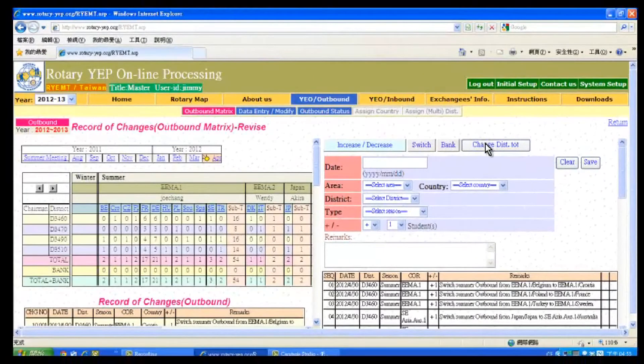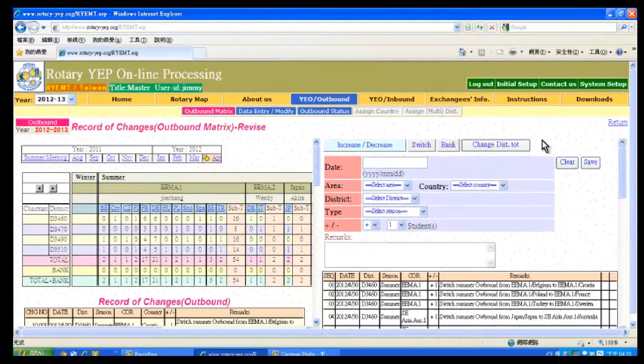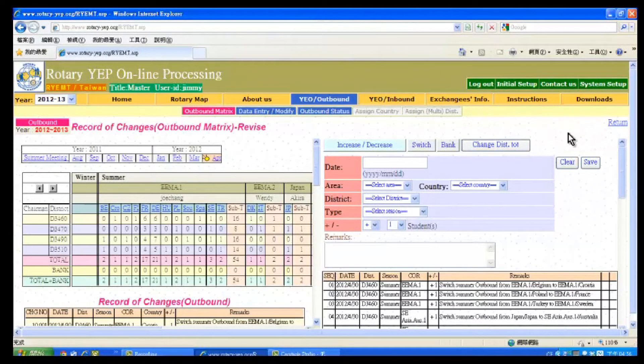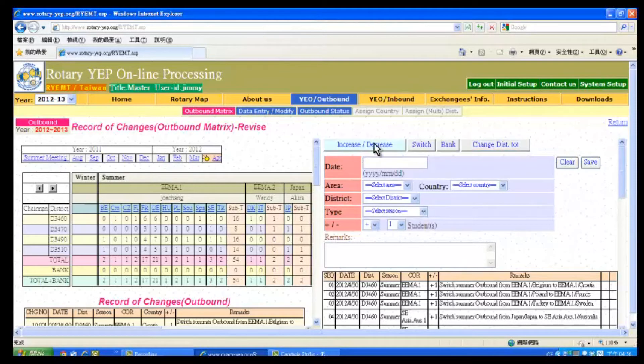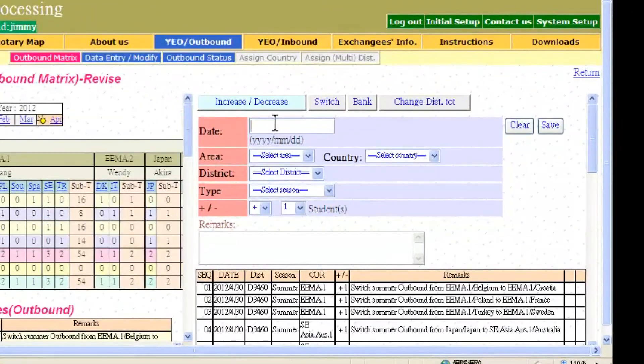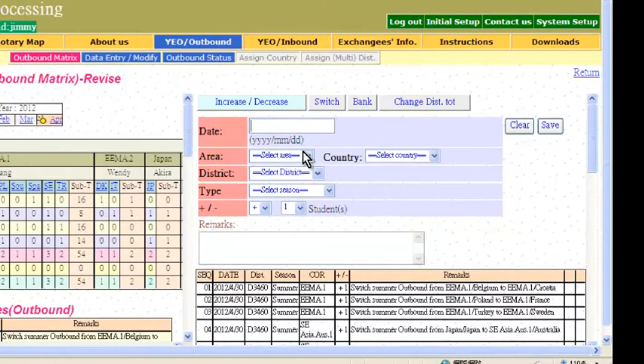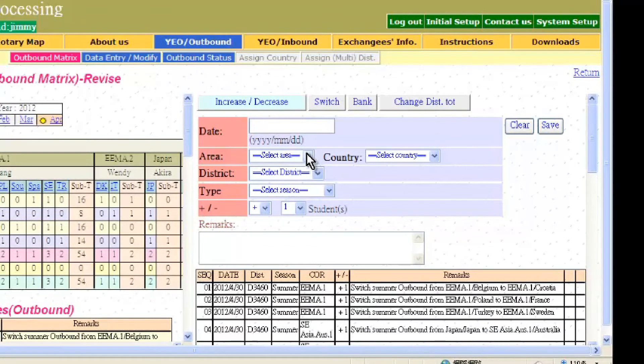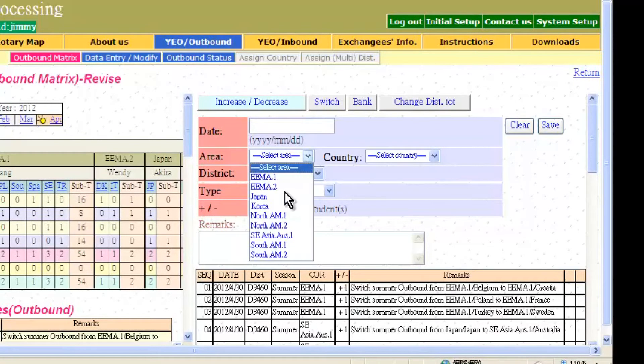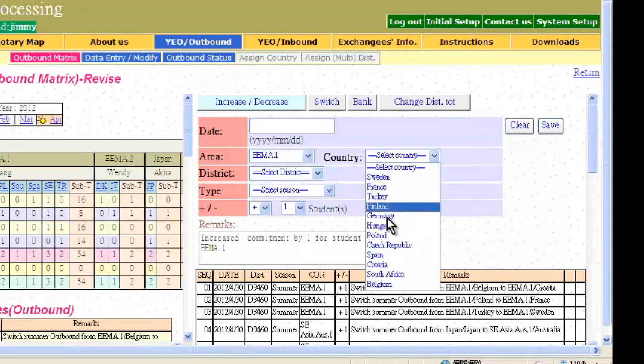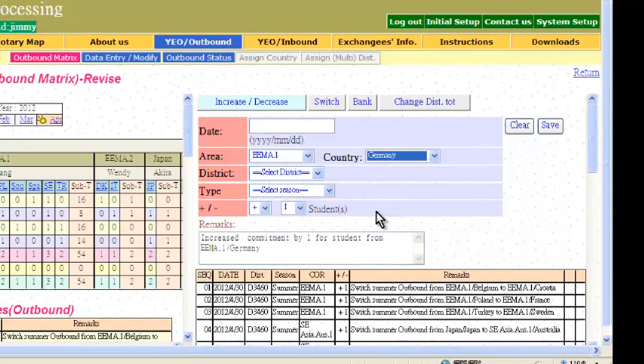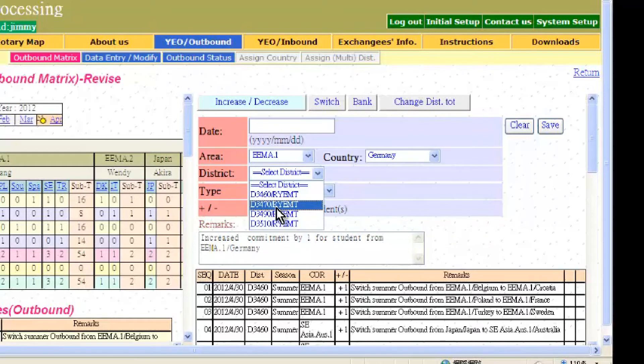We'll show you a sample of changes made to the metrics from RYUMT. First, we start with increase/decrease. Click increase/decrease, and then enter the date of the change. Then scroll down on the area and choose which area is affected. Next, scroll down on country and choose the country affected. Scroll down on district to select which district has requested the changes.